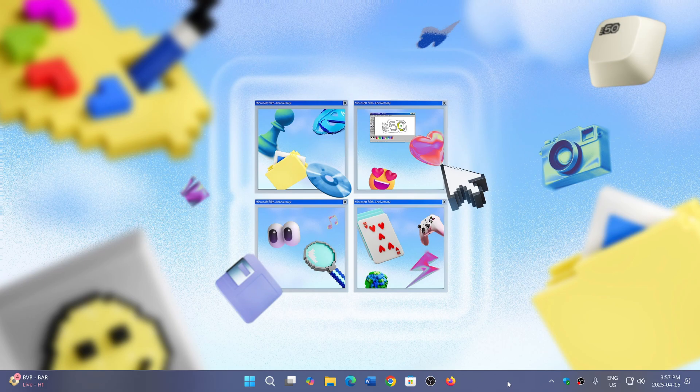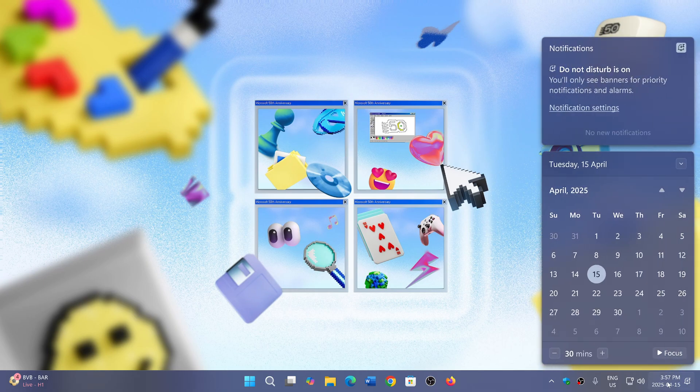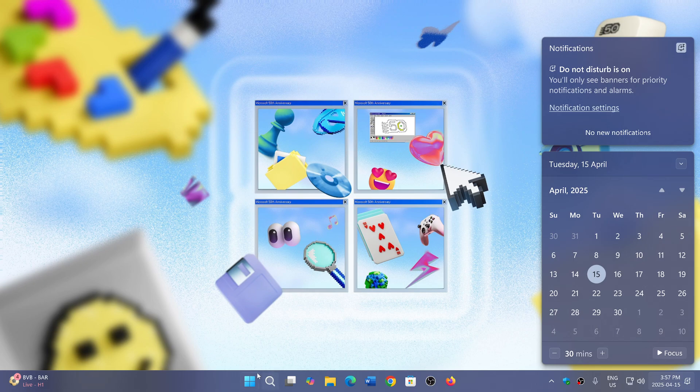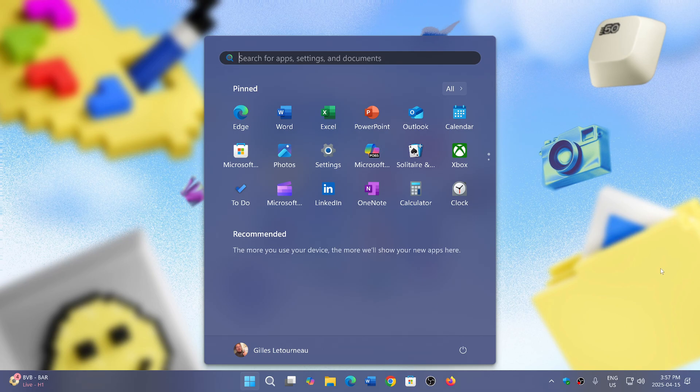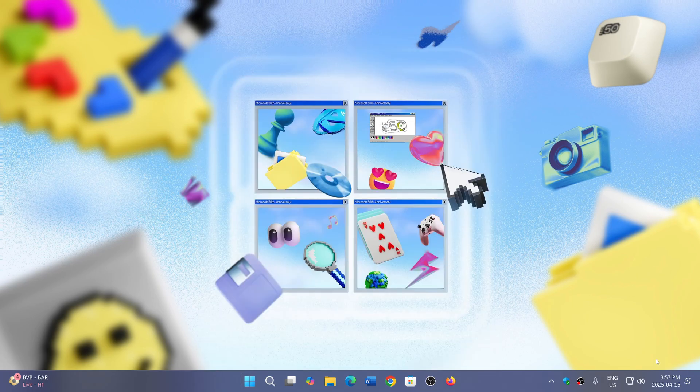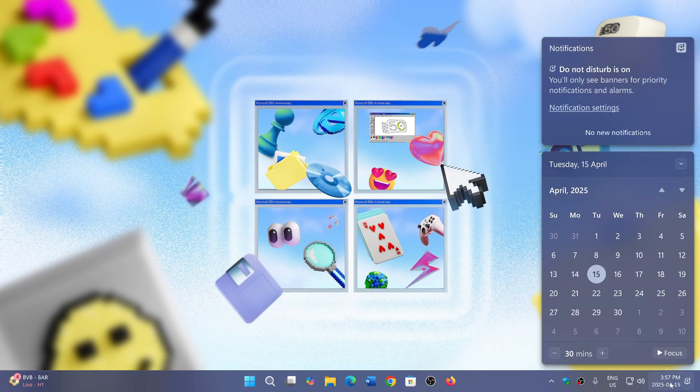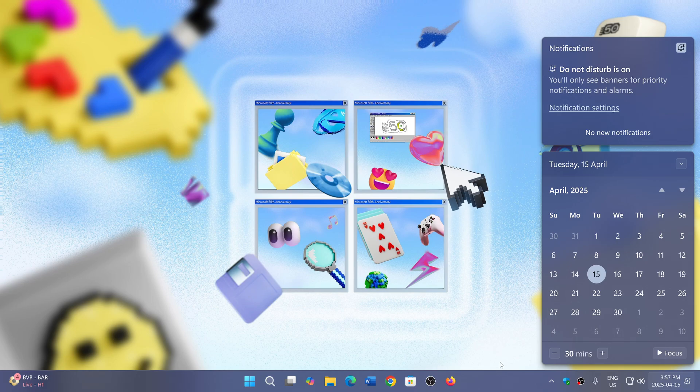Some people actually miss the live tiles from Windows 10. At least we know that the start menu is going to change before the end of the year with new options, and we'll add to that the clock in the calendar flyout.